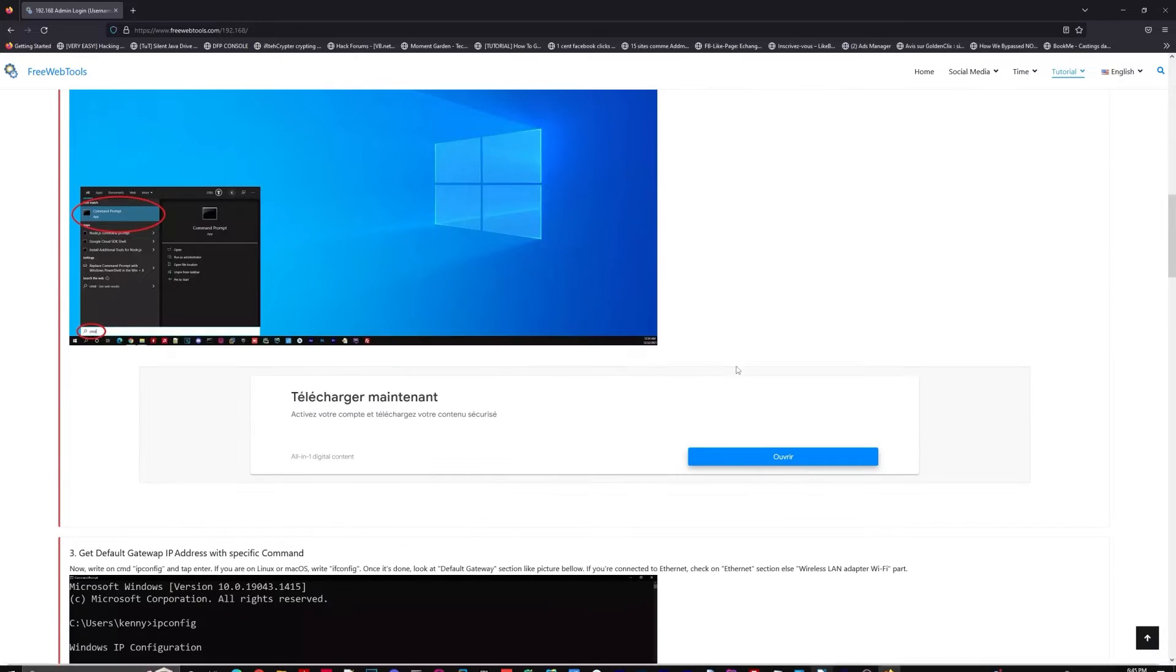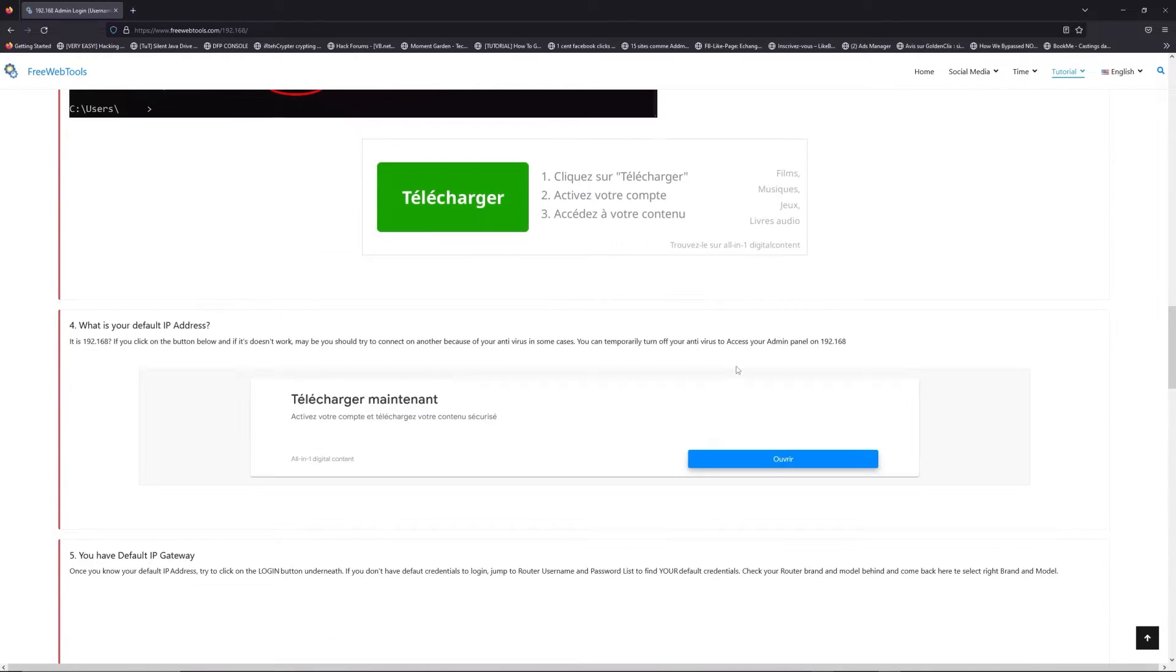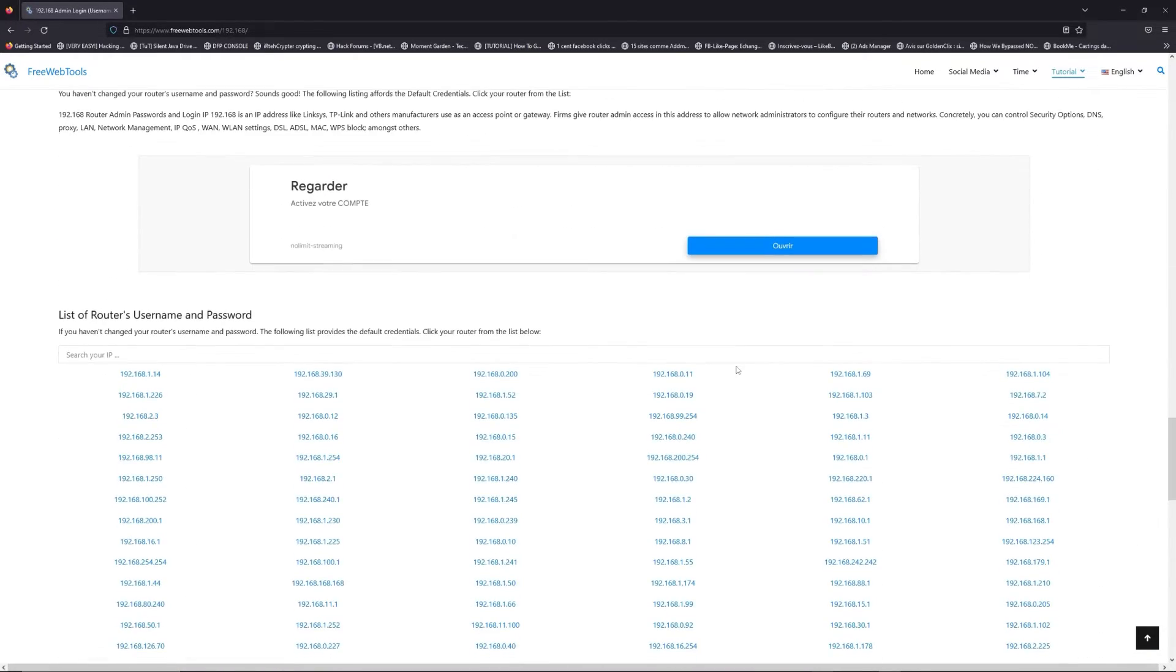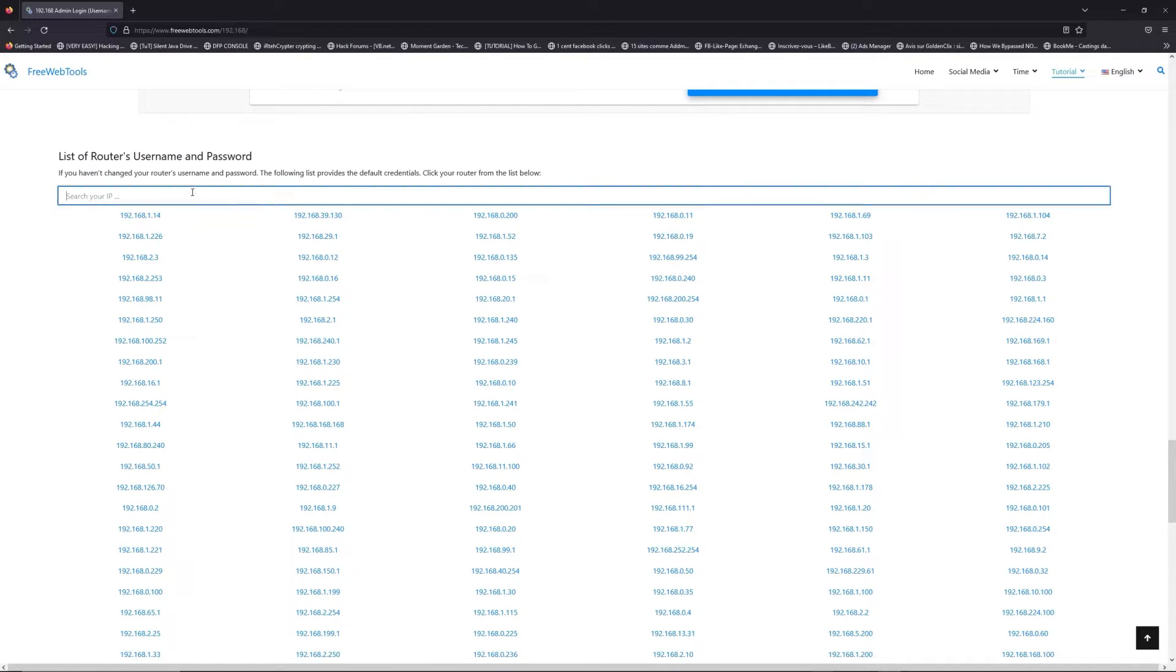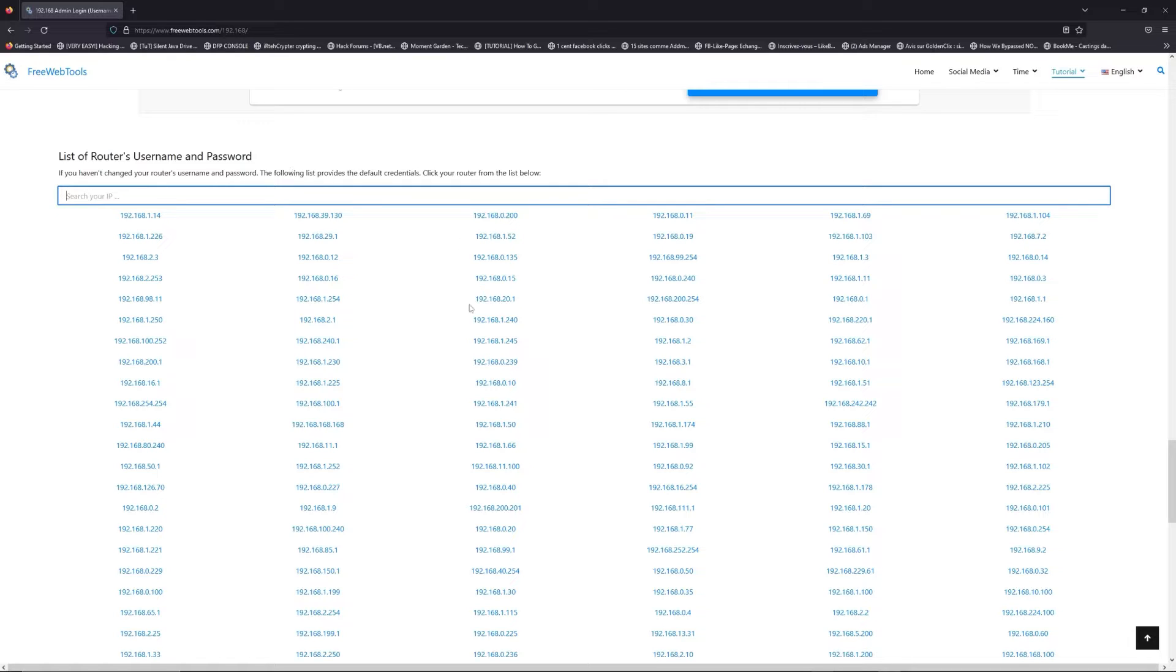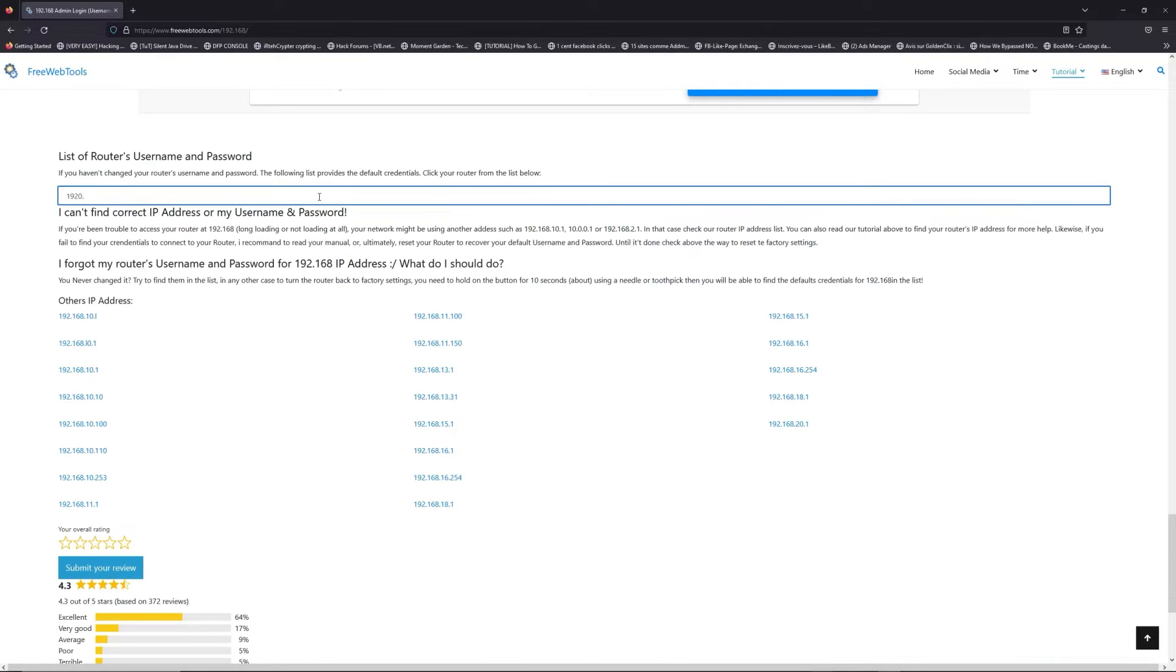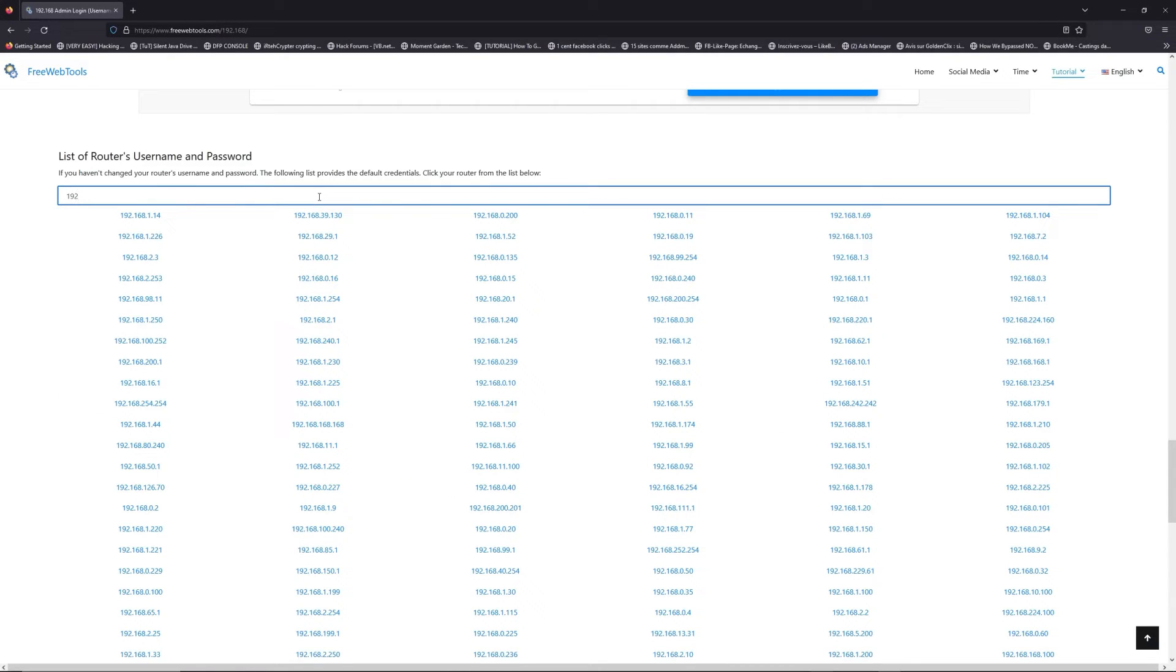Once you know your default IP address, click on the link in description if you don't know your default credentials to login. You are on freewebtools.com.